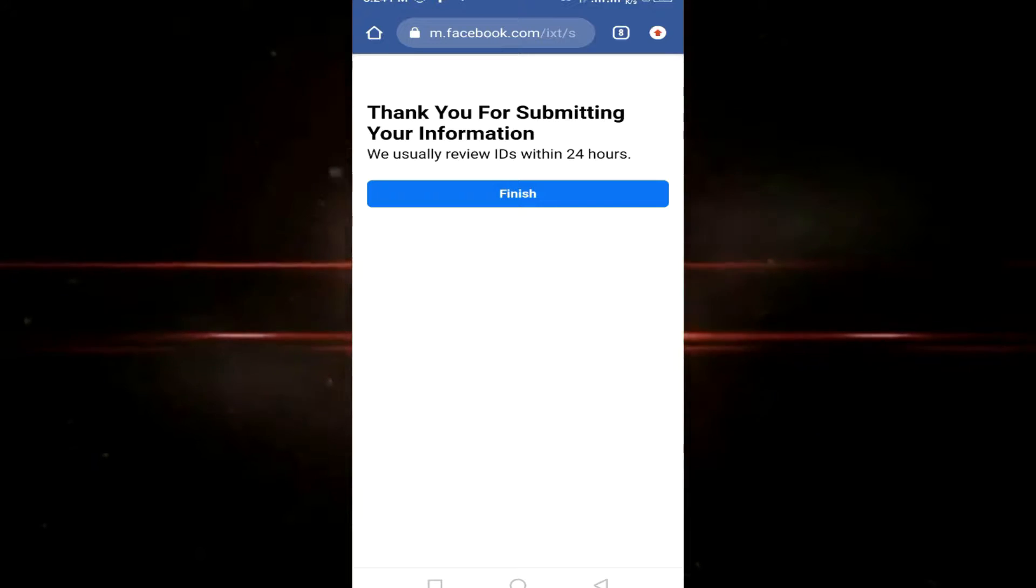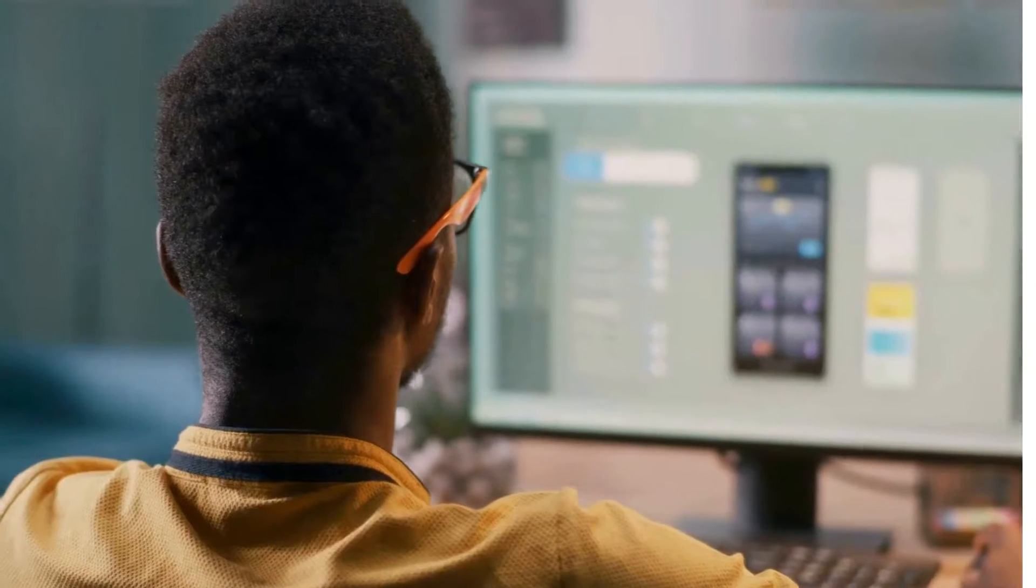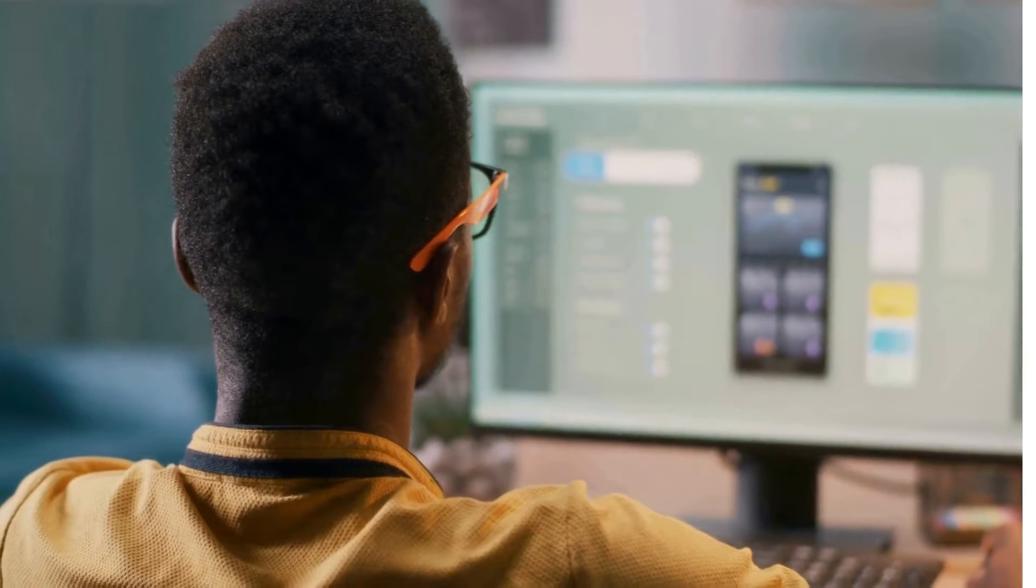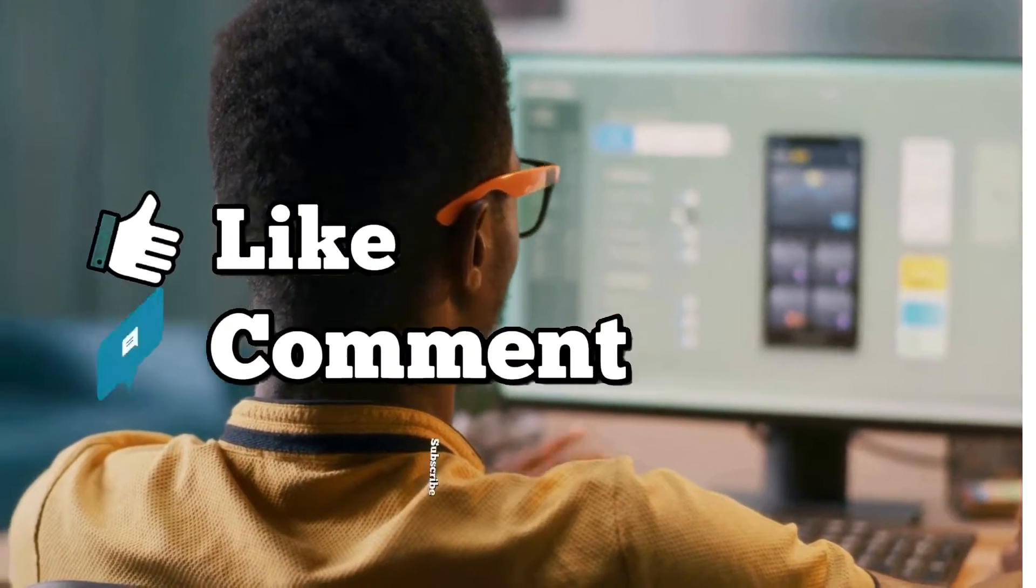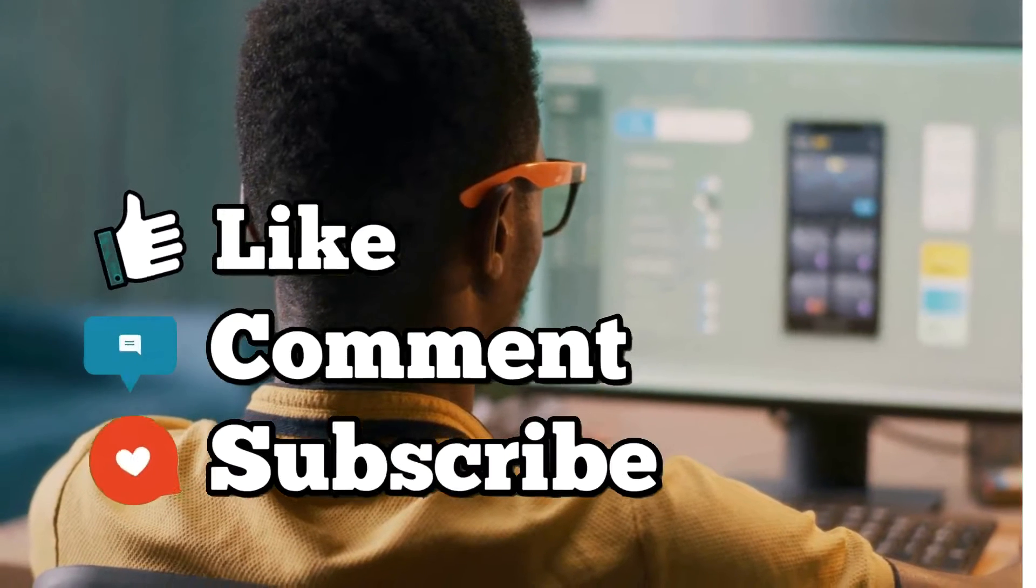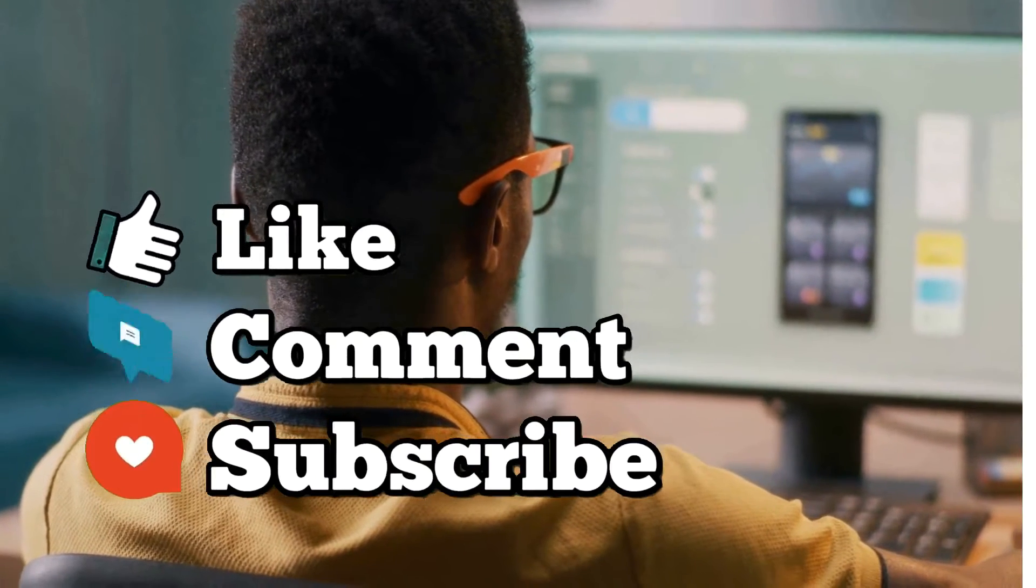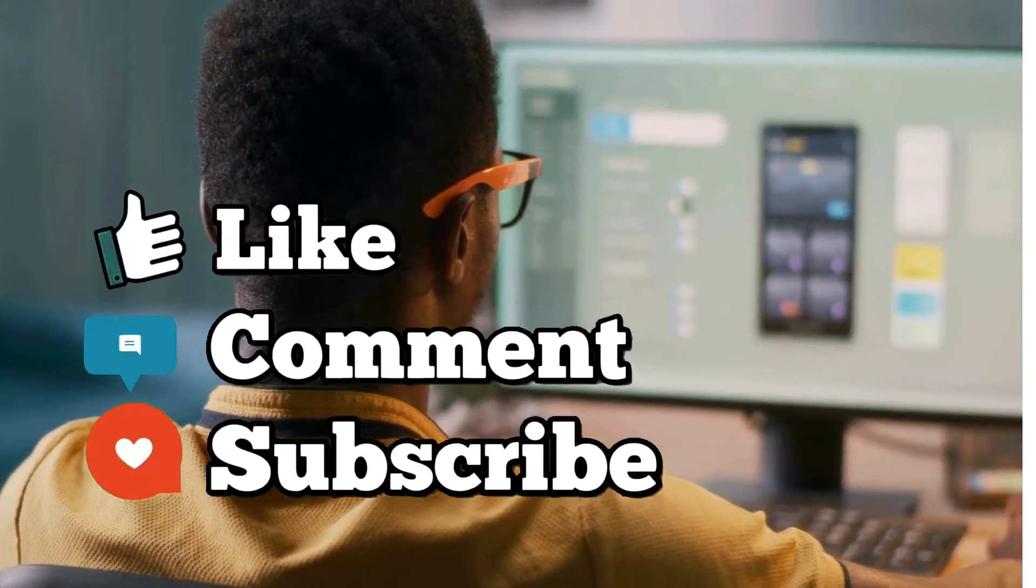Thank you guys for watching this video. Hope to see you next time. Don't forget to like, comment, subscribe, and turn on the notification bell for more videos. See you soon.